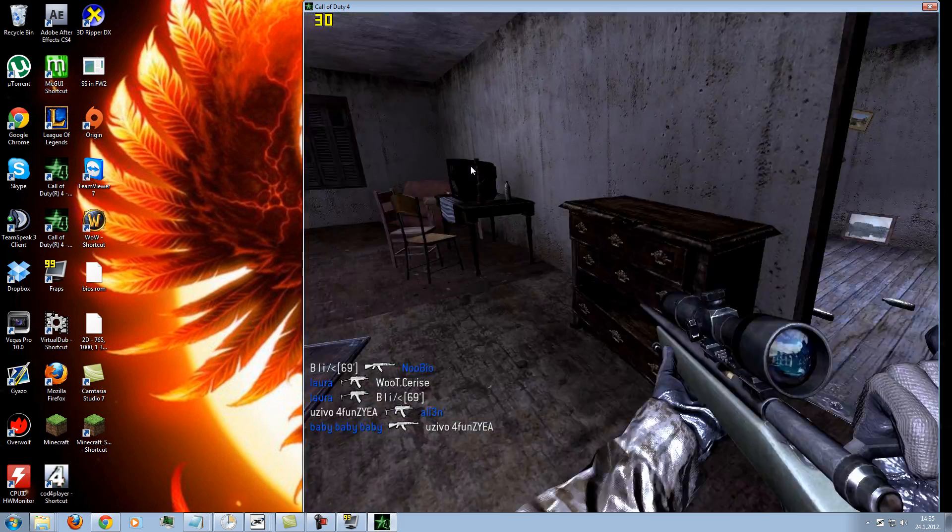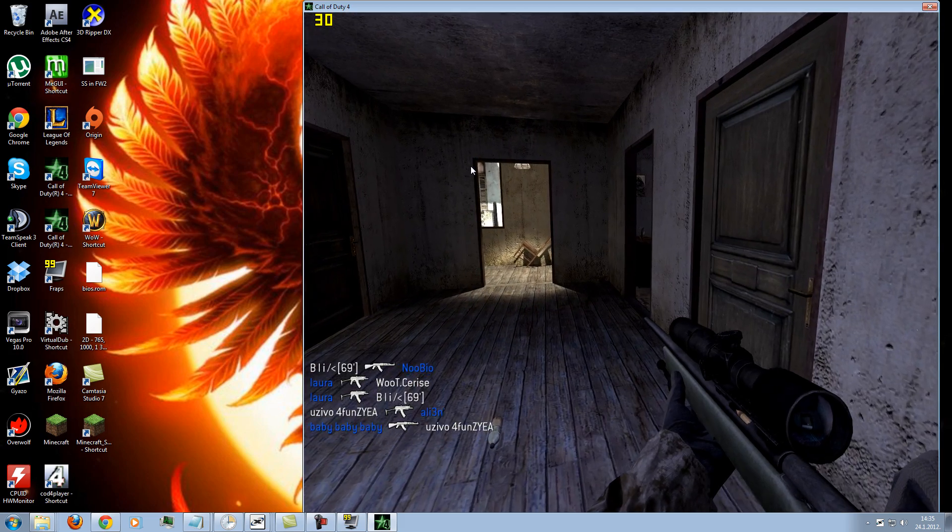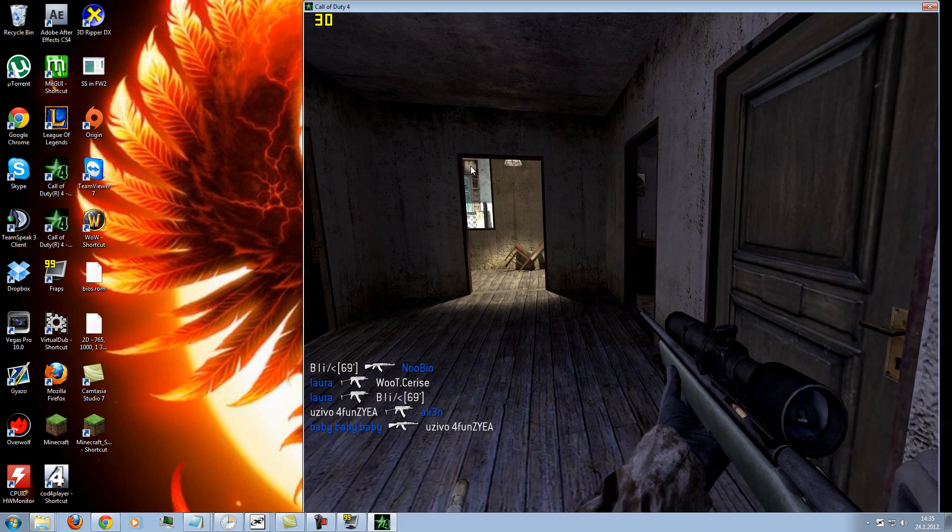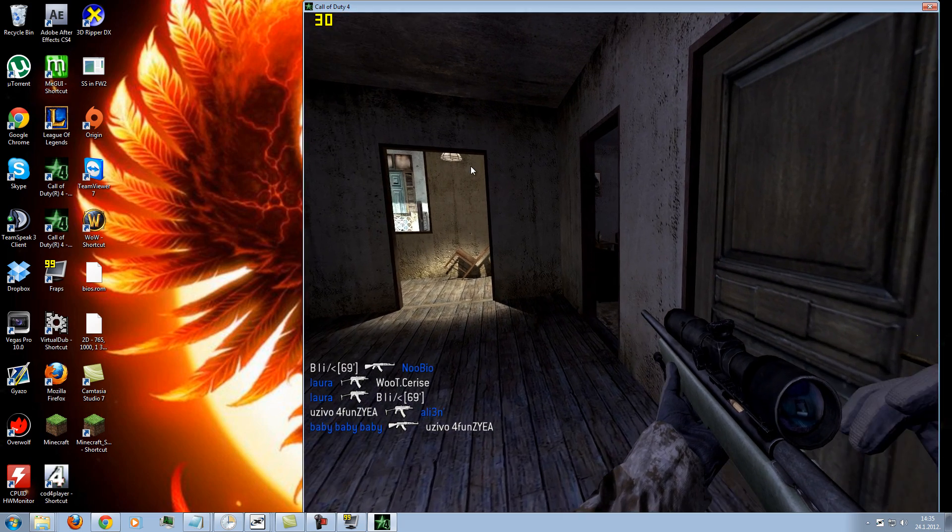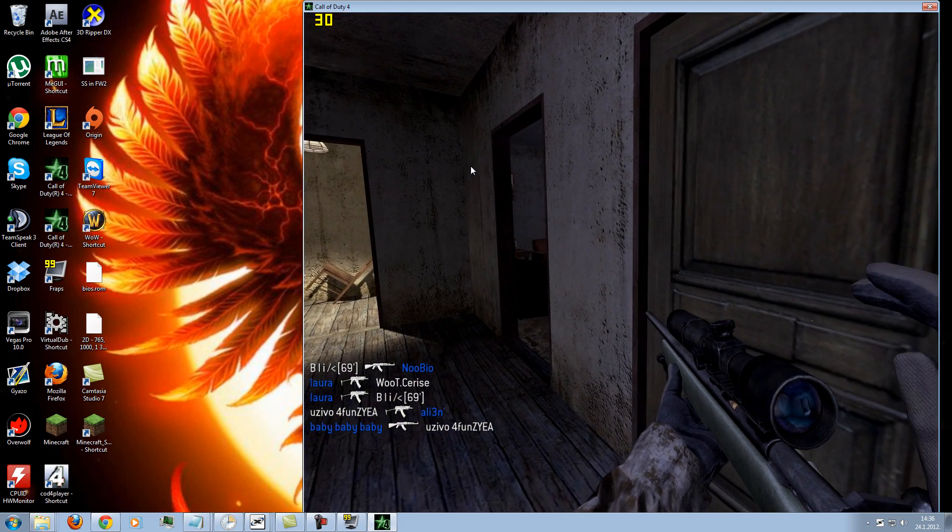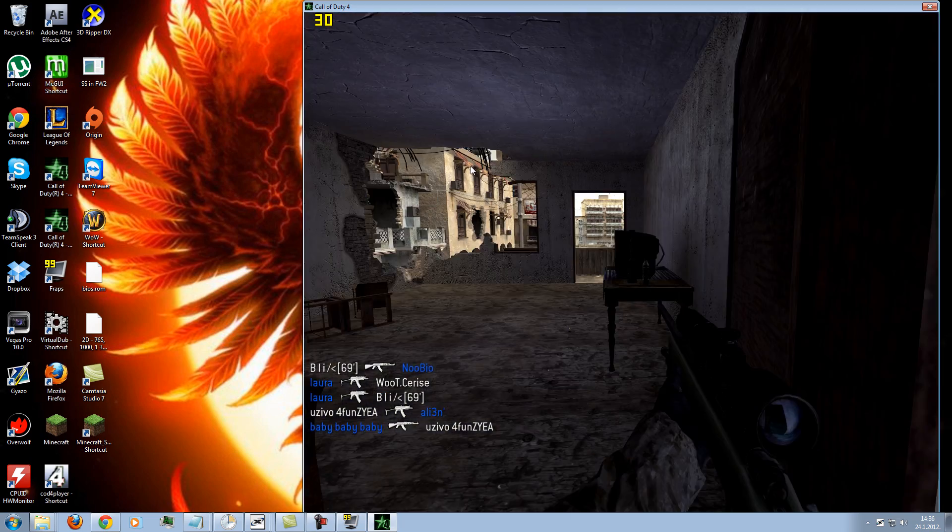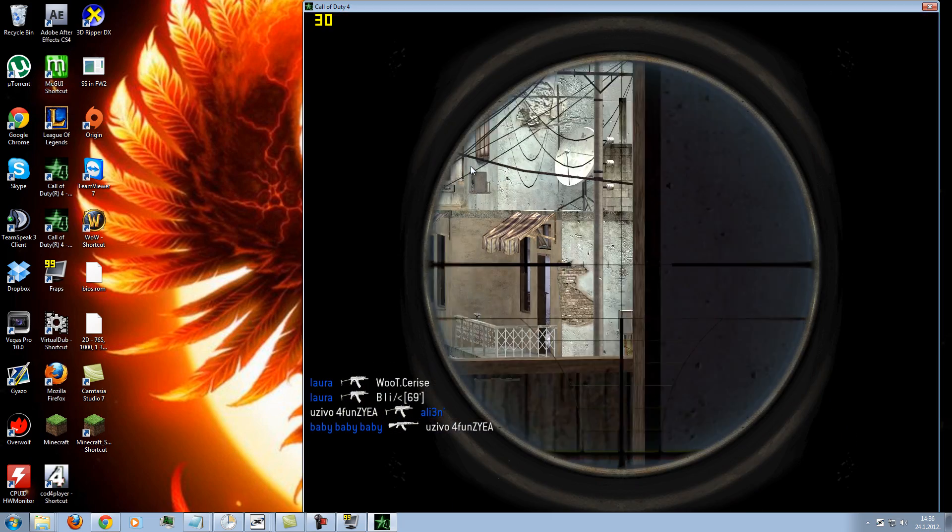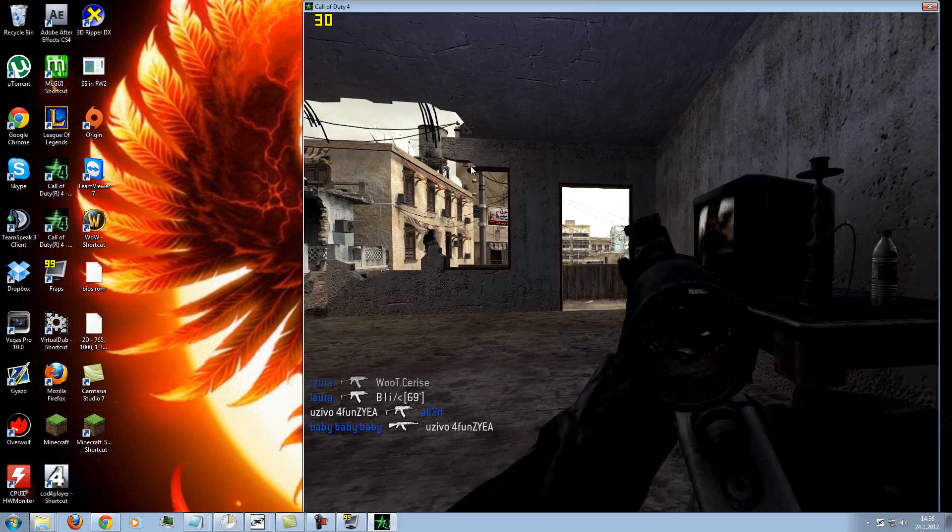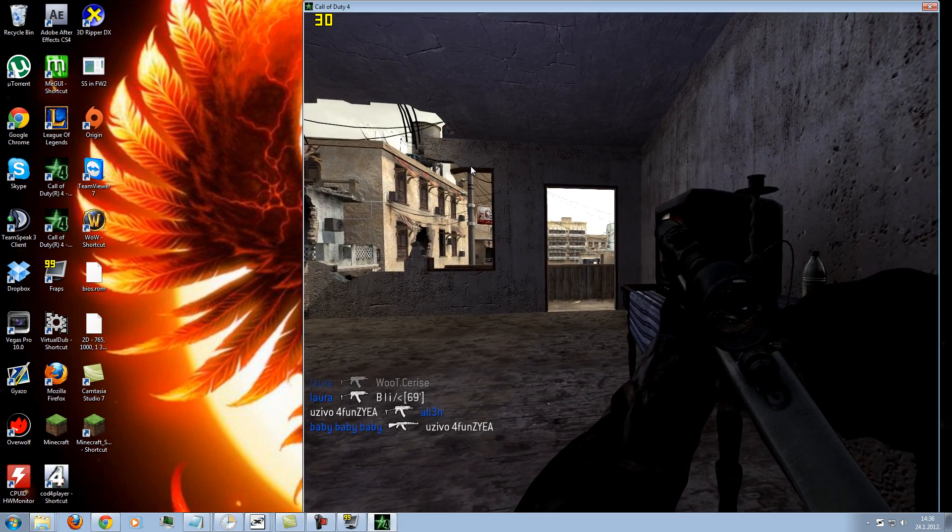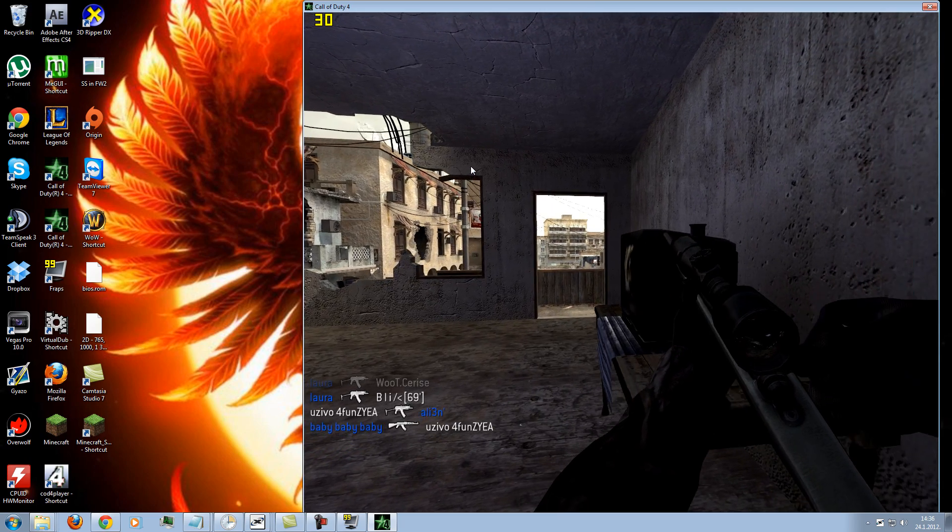Now when you are at the position for the kill, press number 2 on the numpad, like this, and it will make the uber slow-mo.